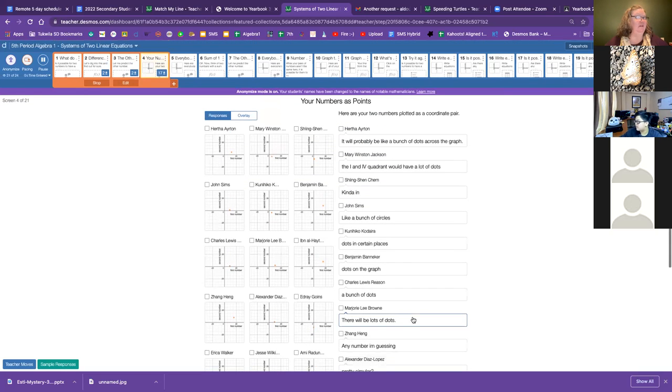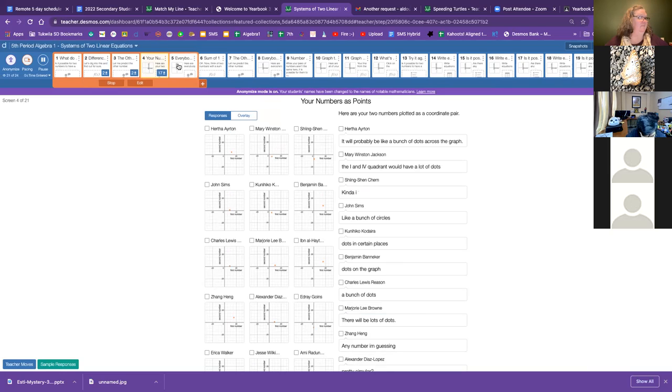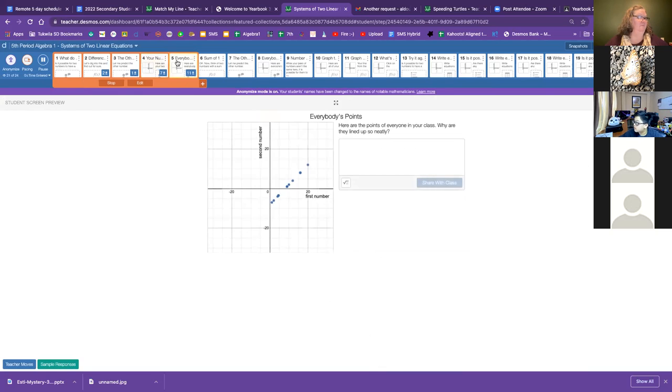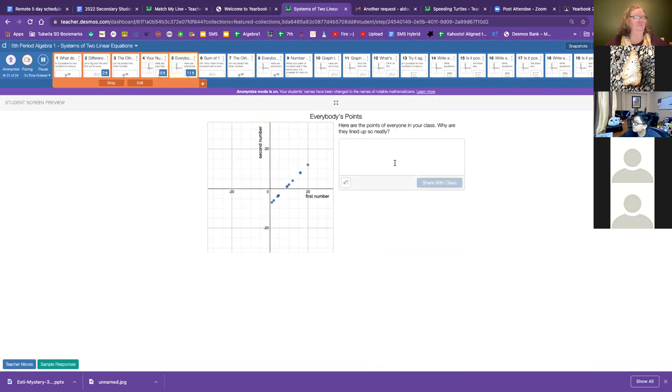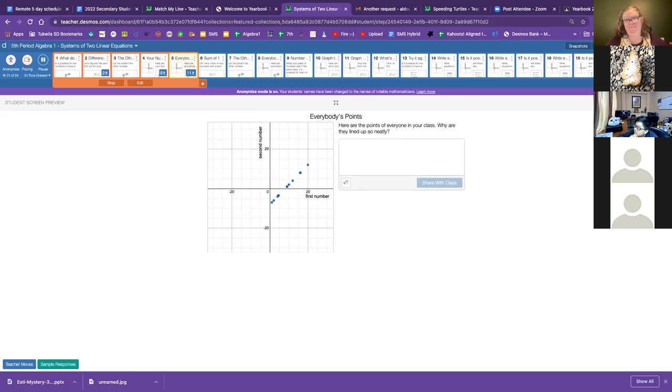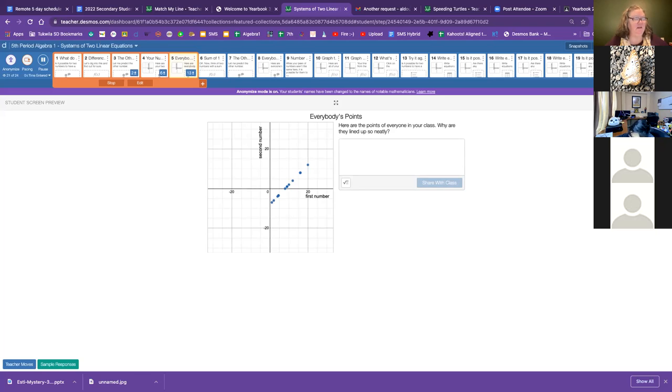And this person's like, I either think it's going to be in the same spot or all over the place. And down here, whoever I've got is hidden as Jaime Escalante said a line and the same slope. All right, well, let's go to the next screen and see what happens. Here's what our class looks like. Why do you think they're lined up so neatly? I'd like you to really take a moment and look at where your point is and where others are and see if you can figure out why it's making a straight line.